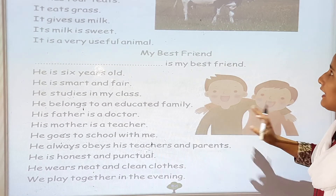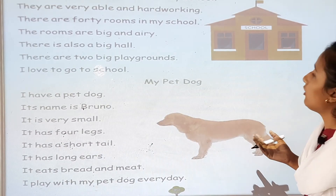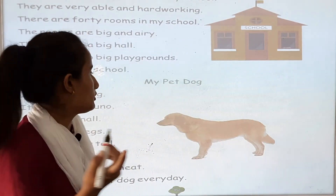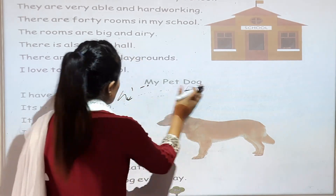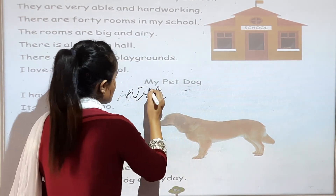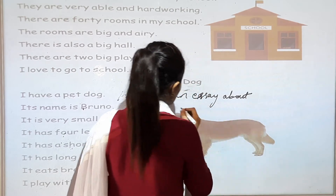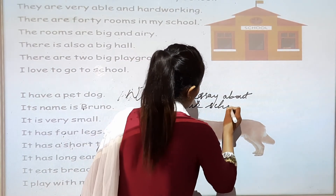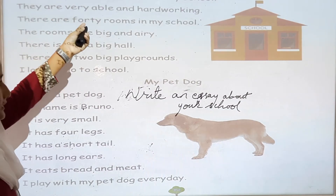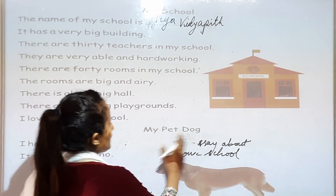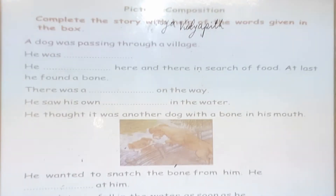So you can write any essay — about your cow if you have one, about your best friend. I am giving you the homework: you have to write an essay about your school. How is the school? What is the school name? There are 30 teachers — use examples like these. So you have to write about your school. This is your homework. Now in the next page you can see.